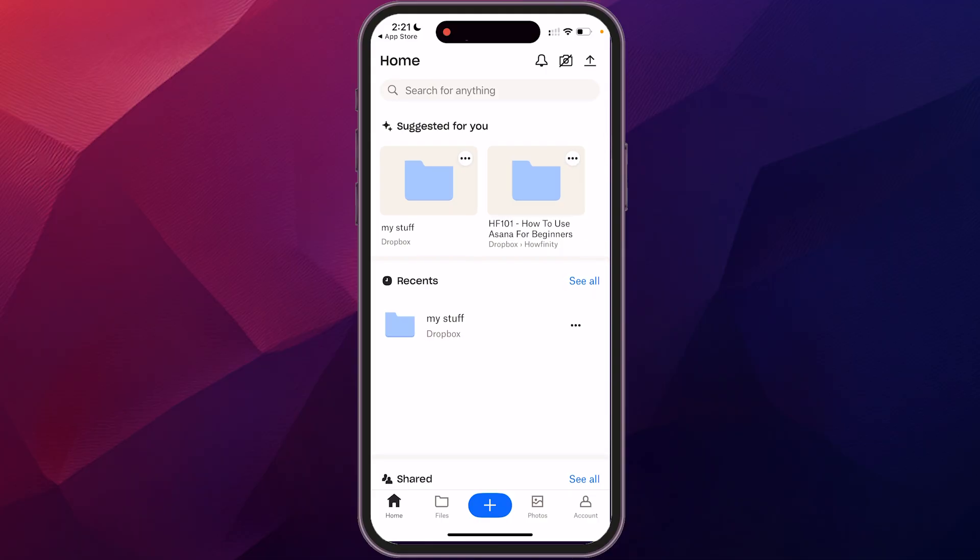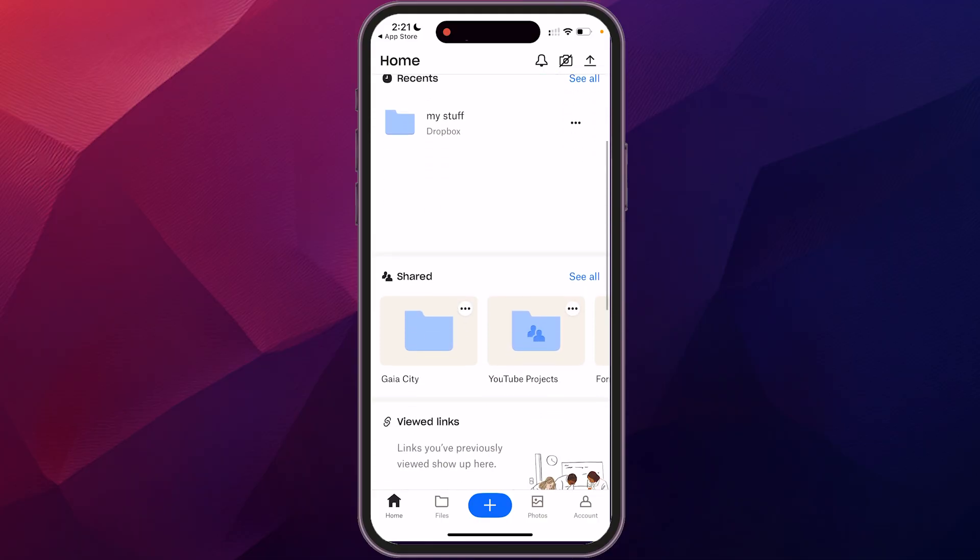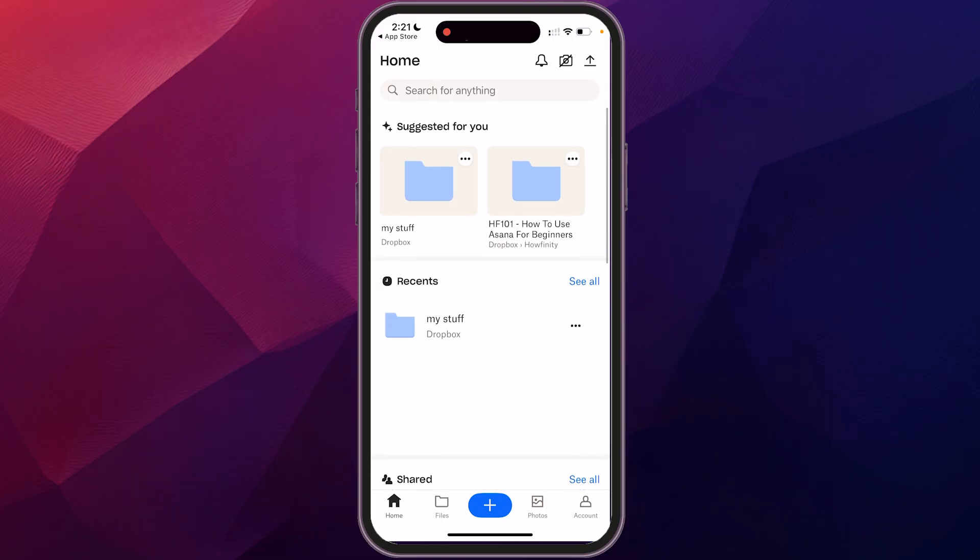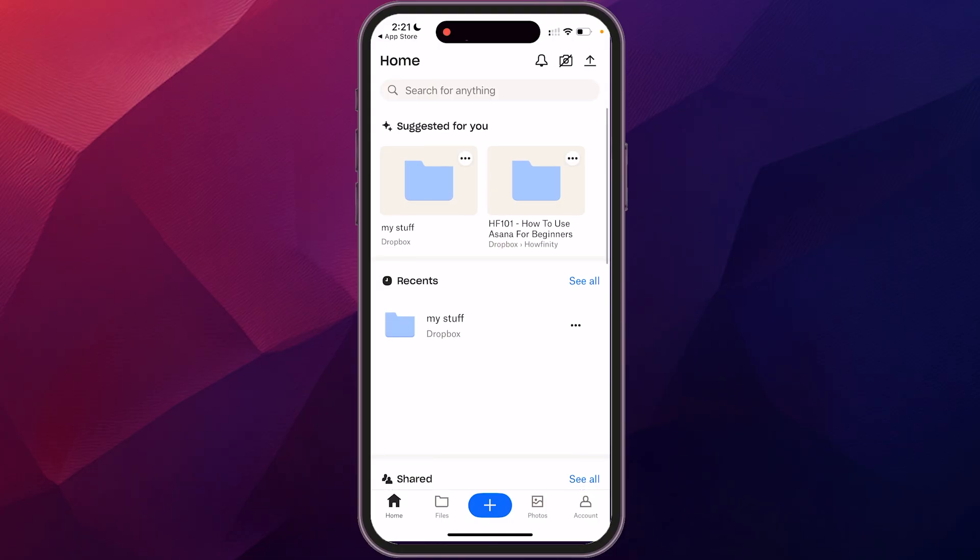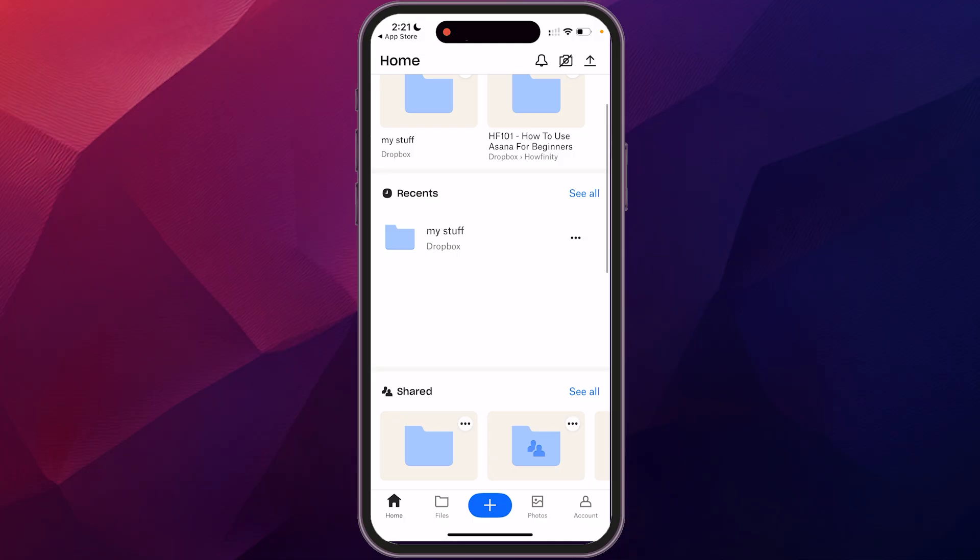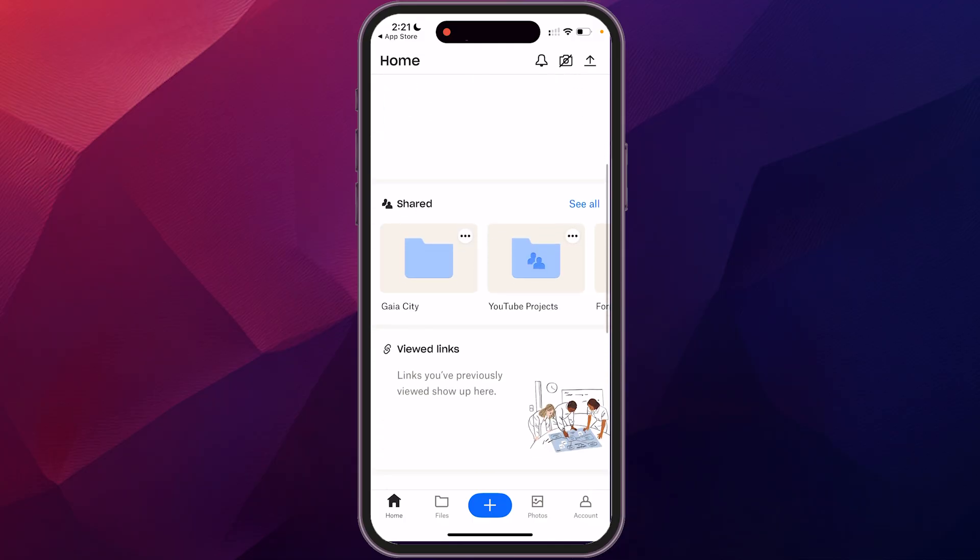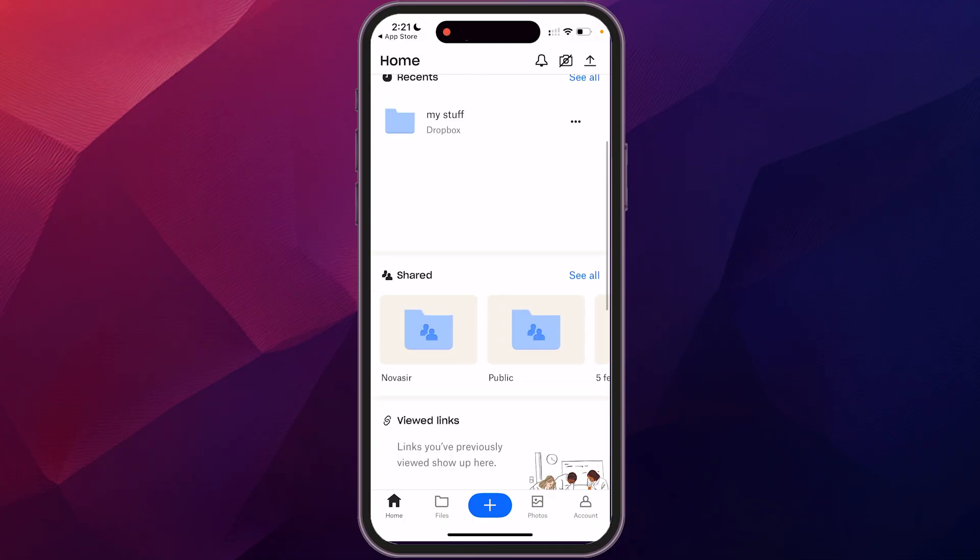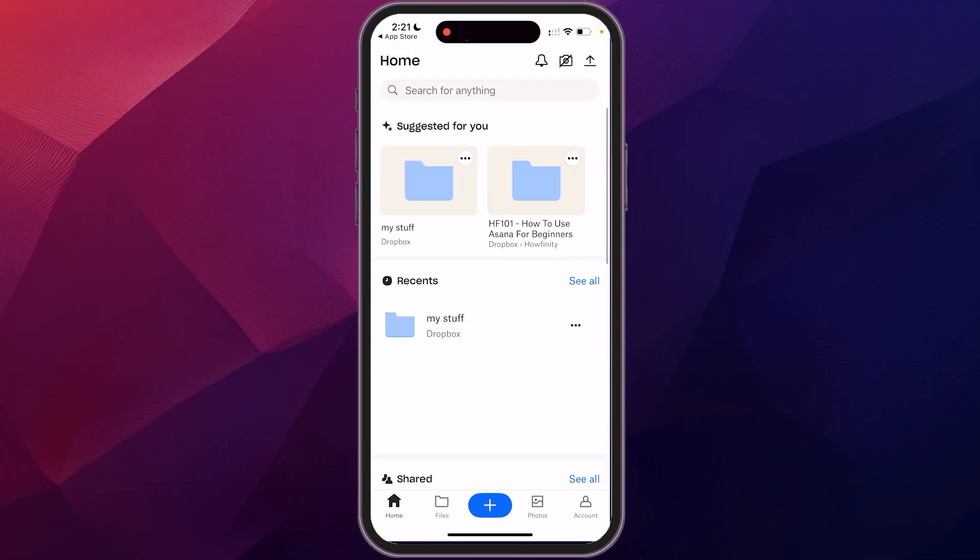And so this shows you all of the files that you have and some of the suggestions. Depending on how many folders you have or how many files, this might look a little bit different, but it has the ones that you've used recently, some of the files that you have shared with others across the bottom and that sort of thing. So first, I'm going to talk a little bit about the navigation of this and then we're going to turn on a couple of settings that are going to help you out here.